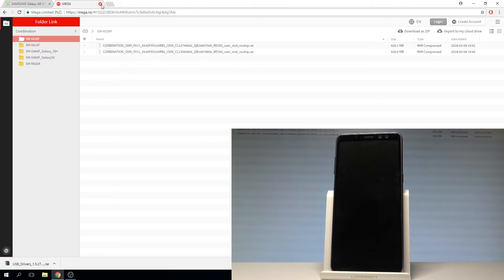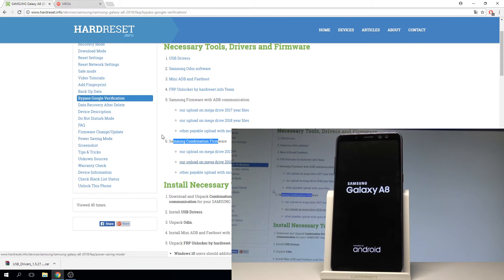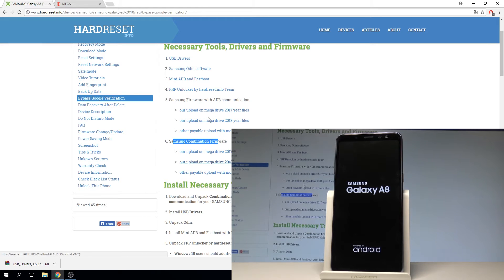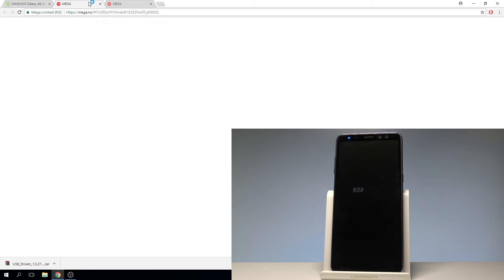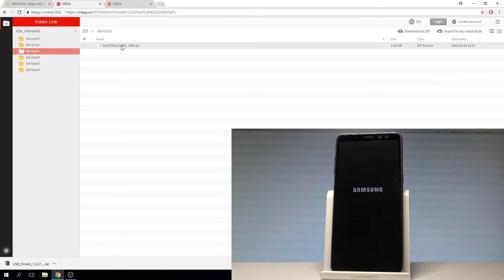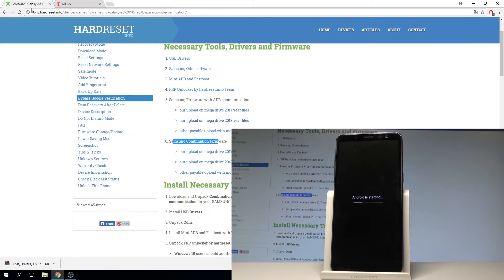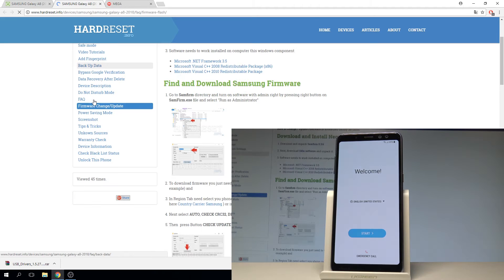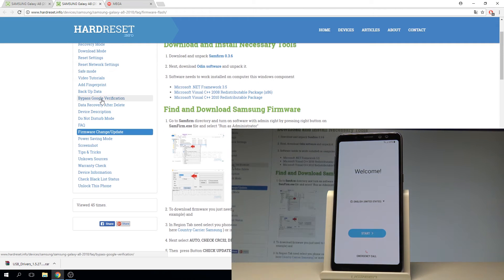You also need to have the regular firmware for your device — the standard firmware with ADB communication. You may use our uploads from Mega Drive. Use the folder MA530F and download this firmware. You can also do it using our other tutorial on firmware change update. Let's download and unpack the firmware, and also download and unpack Odin.